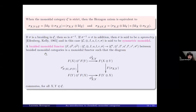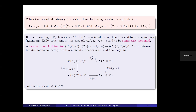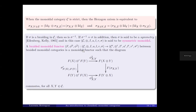A braided monoidal functor between braided monoidal categories is a monoidal functor — [question from audience: are odd powers of sigma also braidings? E.g., sigma^3?] — I think in general not, but maybe for some subclass of braided monoidal categories this might happen. — such that a certain diagram involving the two braidings is commutative.